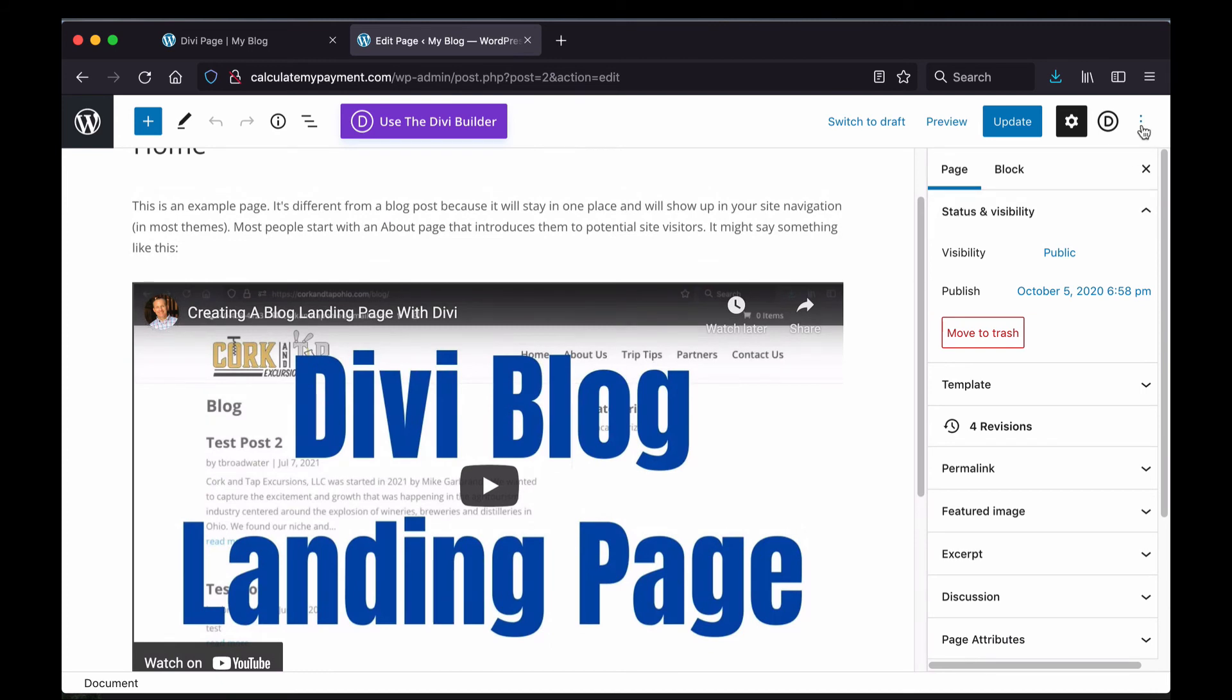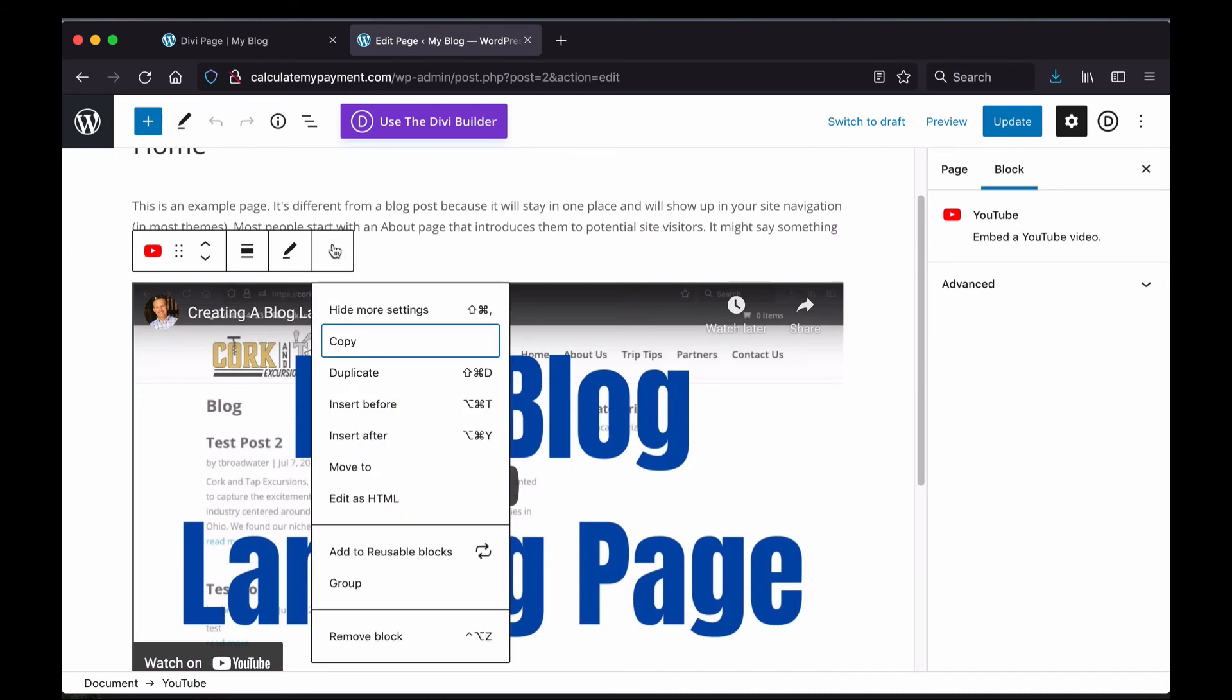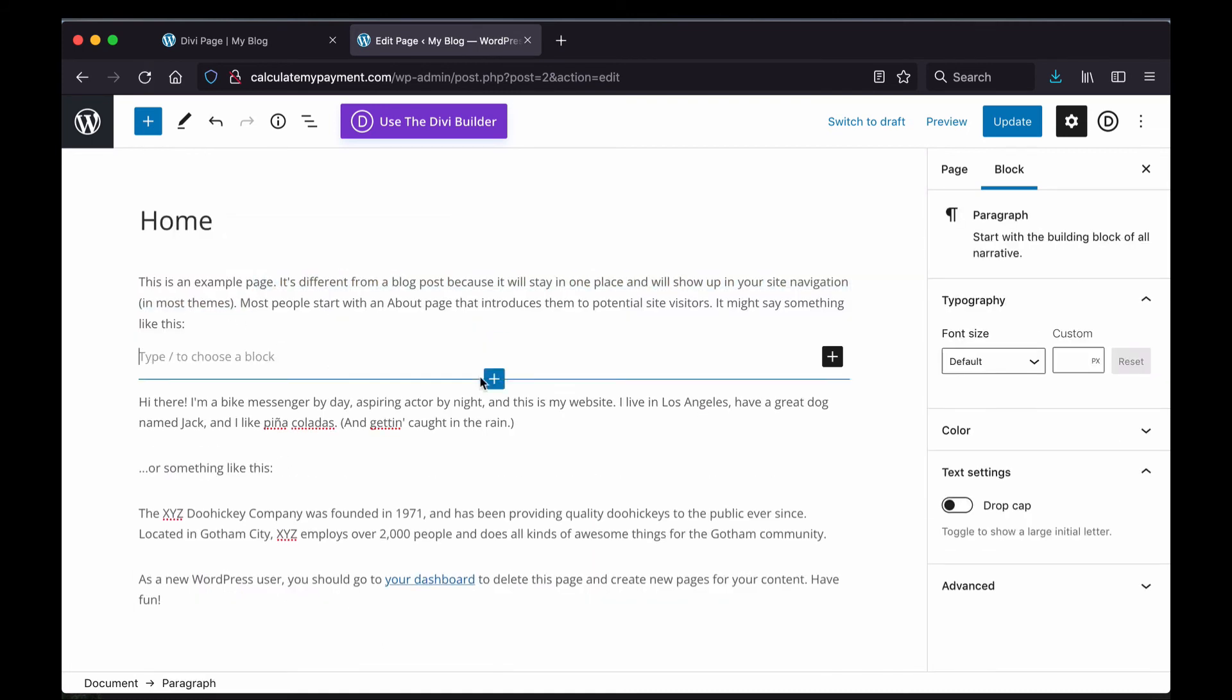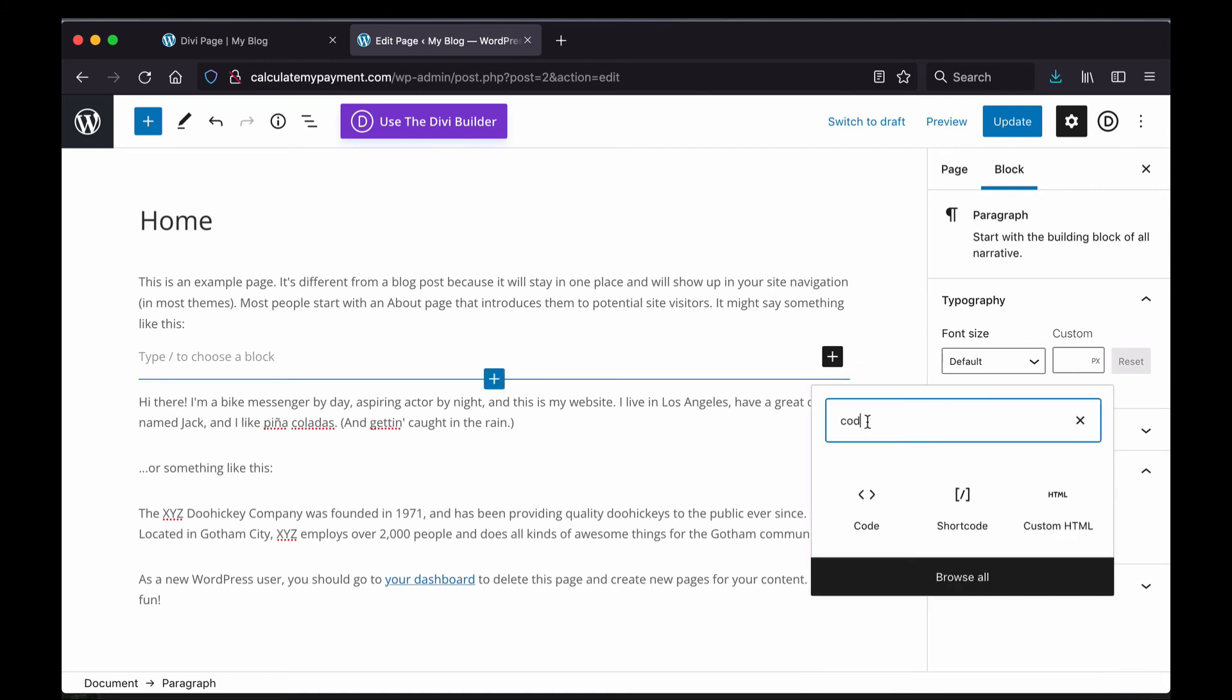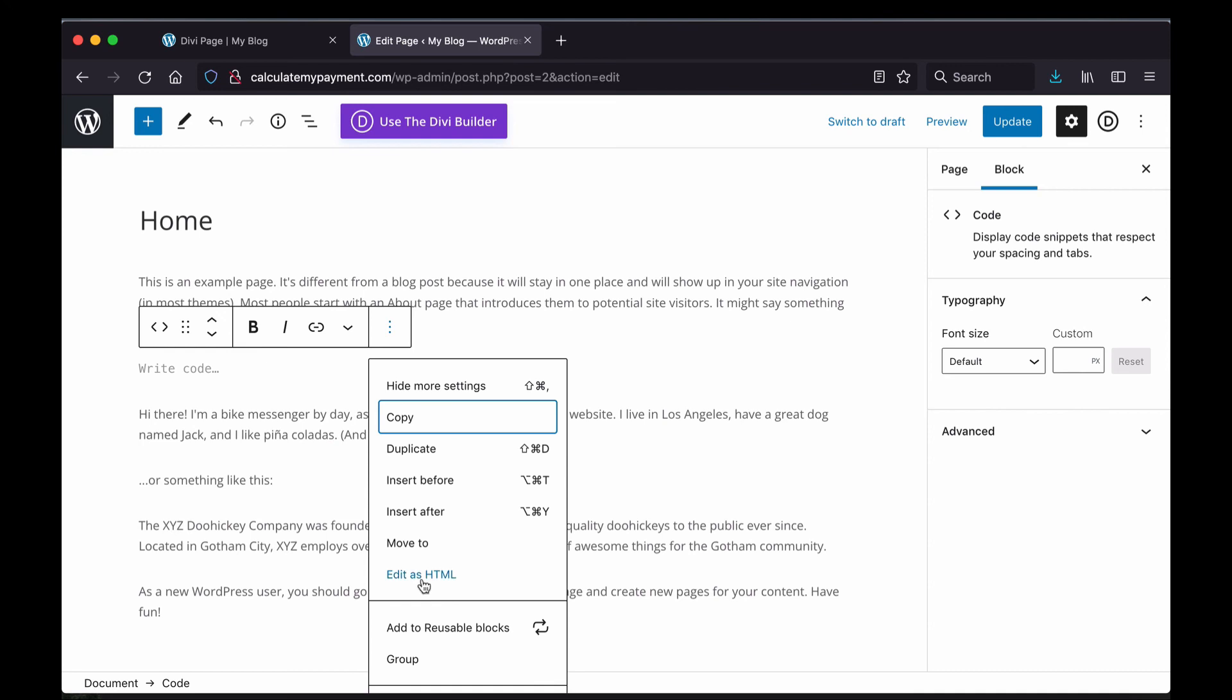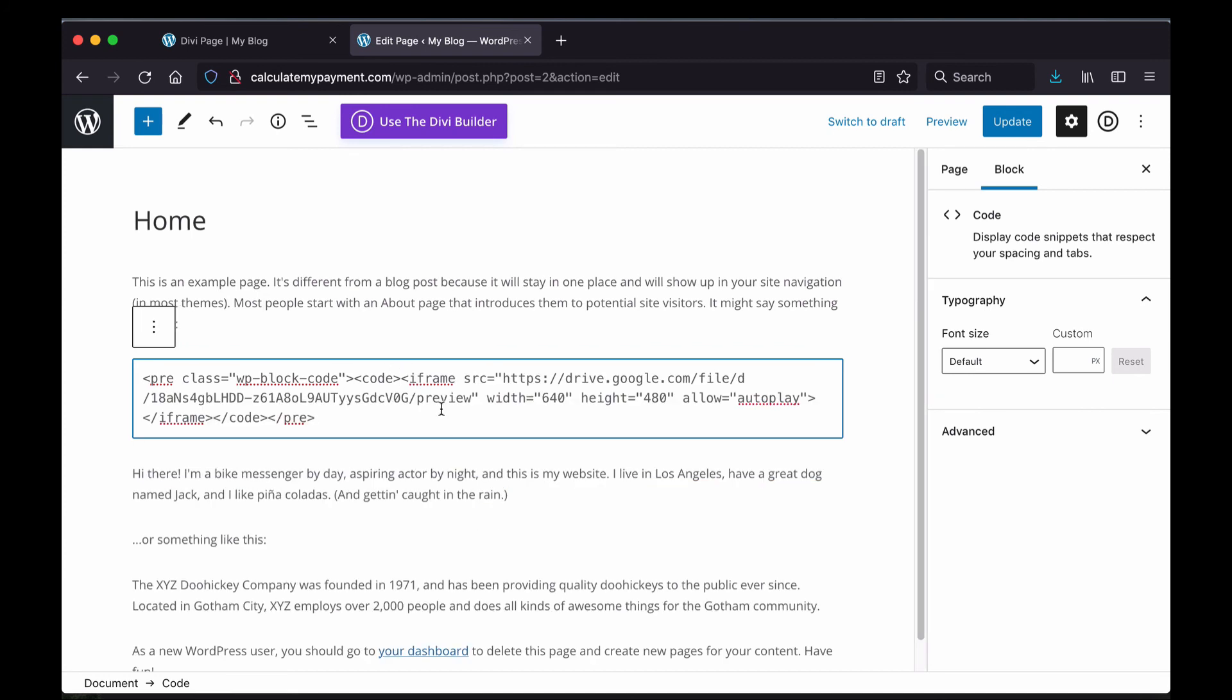And I am going to click on it, click here on the three-dot icon nav icon, and I'm going to remove this block. So I'm going to come in here, enter down to a new line where I want to put that video, click this plus, and then I want to add a code block. So I'm going to type Code in there, select Code, and click Edit as HTML.